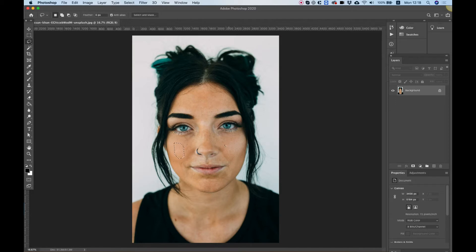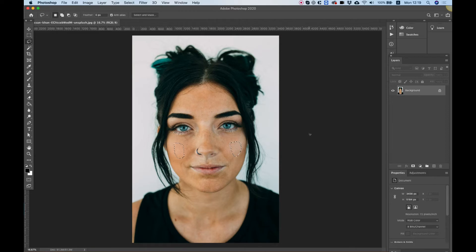Now we need to select the other cheek. If I start creating a new selection, that wouldn't add to my current selection — it would just deselect it. So I need to hold Shift on the keyboard and select the second cheek. Again, we're going to go really, really small. You don't want to go too big.